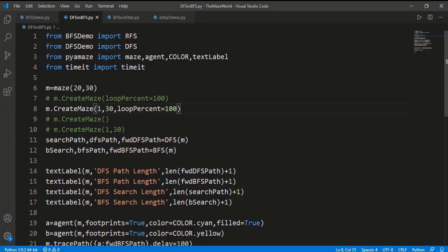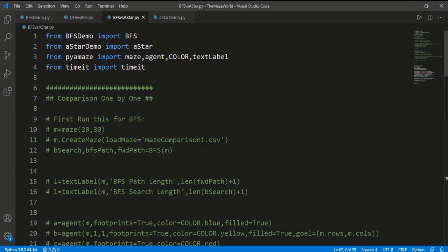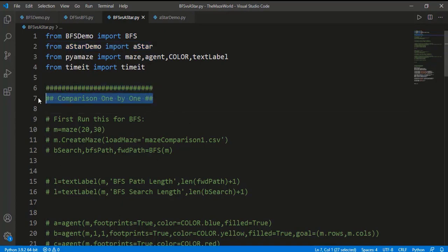Now that raises another question: why go for A-star search when BFS already gives us the shortest path? That is the second part of the video — the comparison between BFS and A-star, both giving us the shortest path. In another file, I have written the comparison code between BFS and A-star. The A-star function is imported here. There are two ways of comparison: first, a maze is searched one by one showing the complete search simulation using a maze provided as a CSV file.